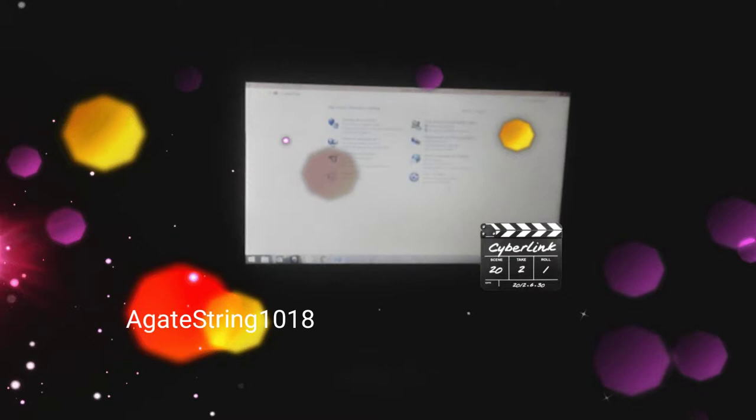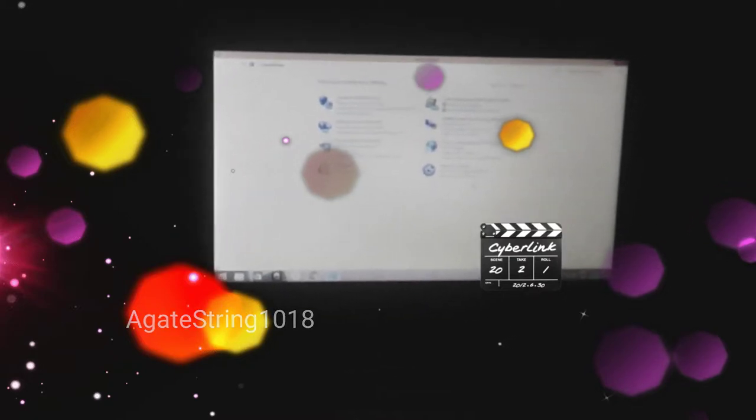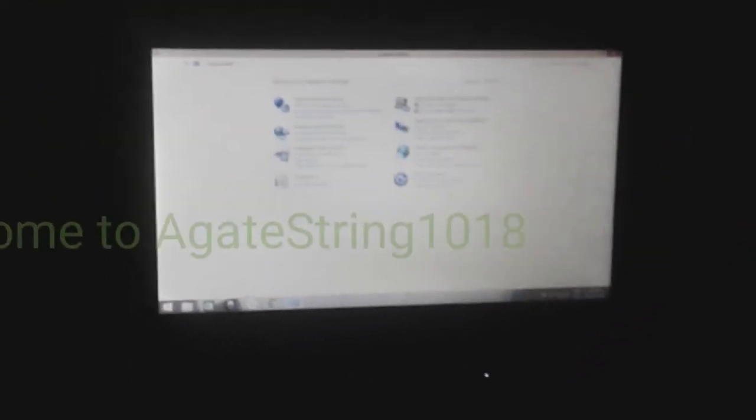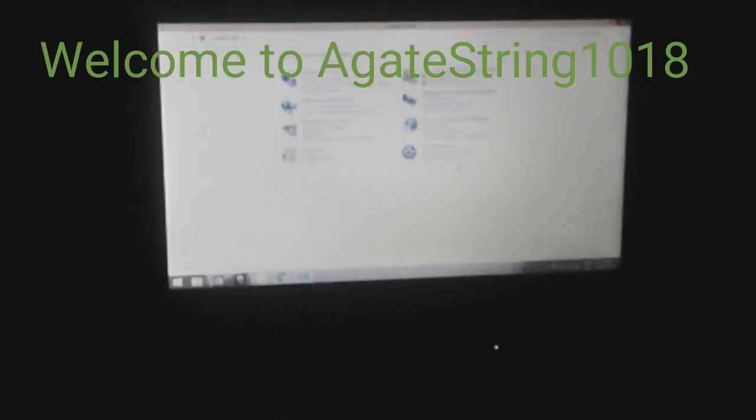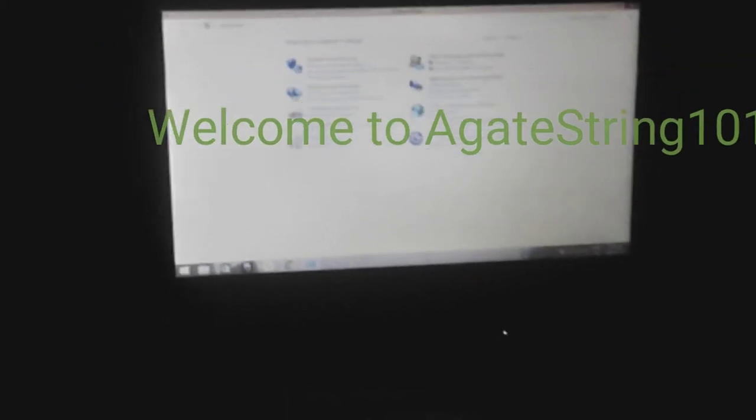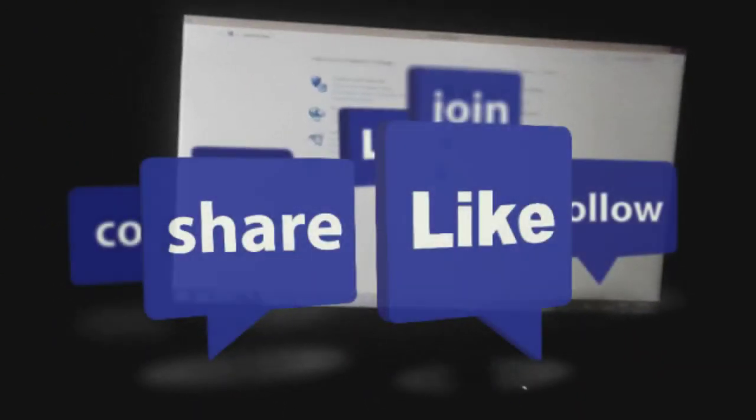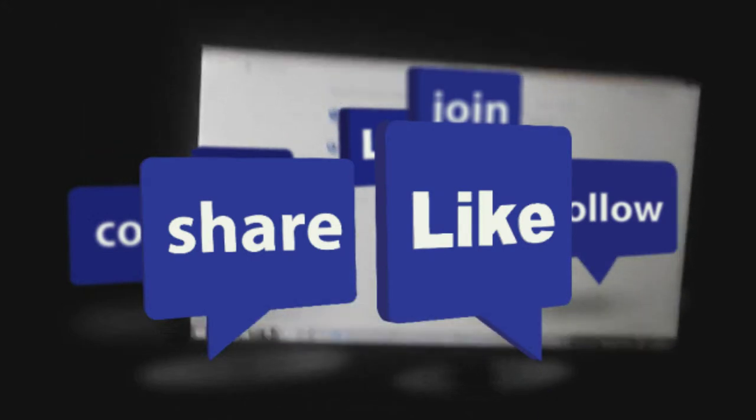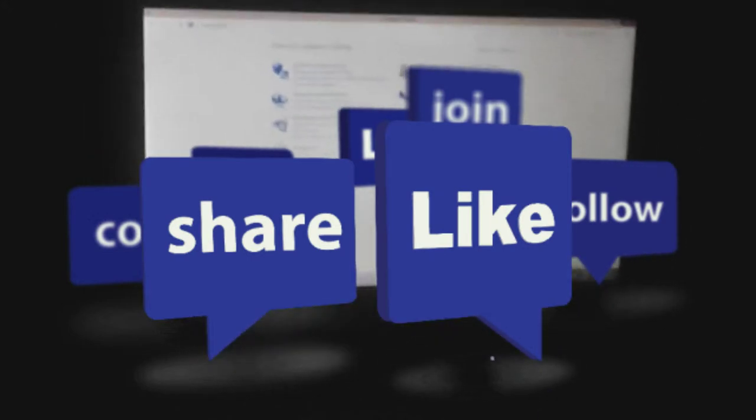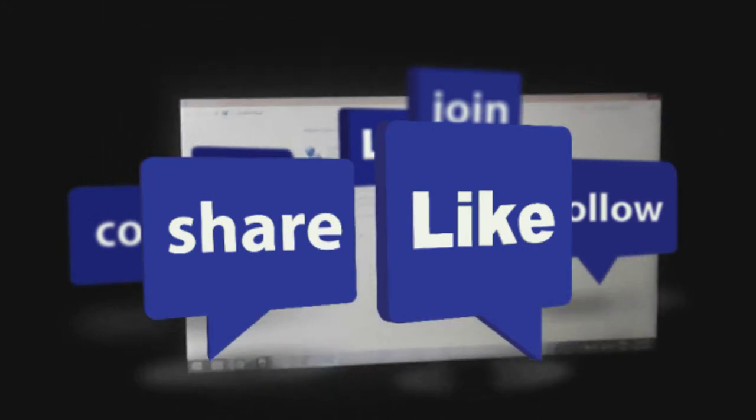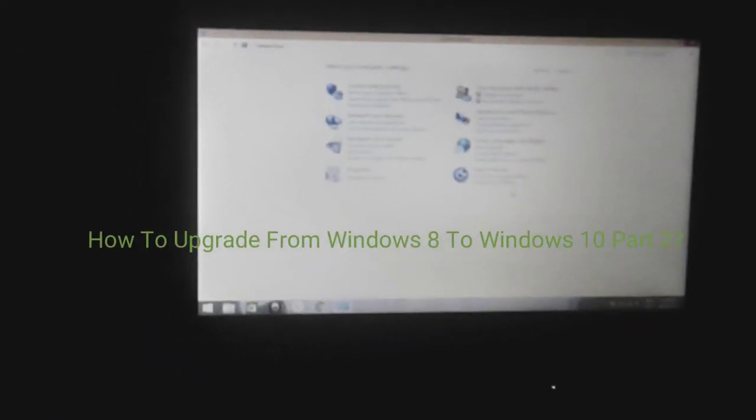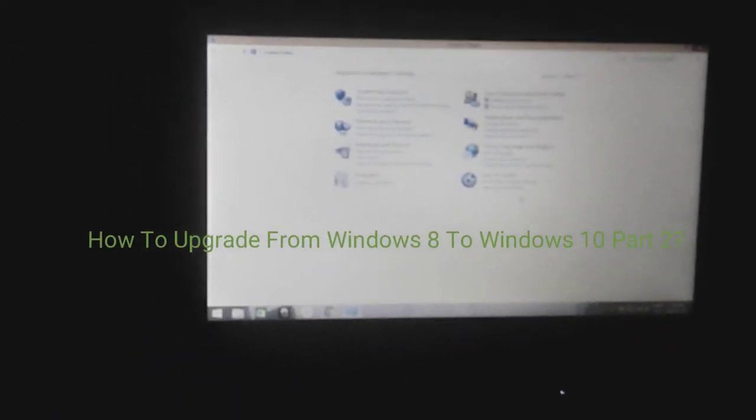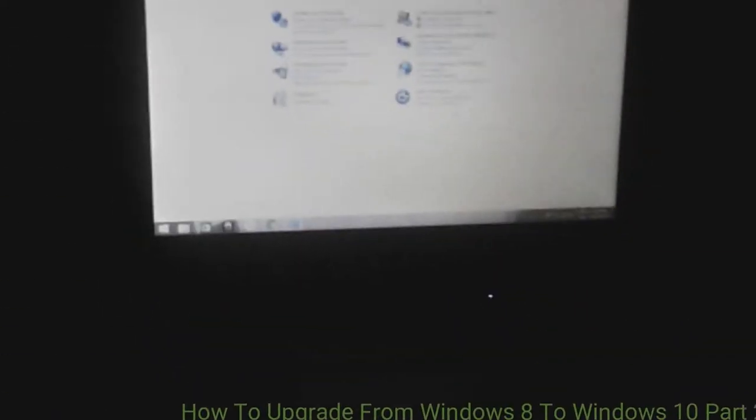Hey y'all, welcome back to A Gate String 1018. I'm your host Dalila, and today we're going to learn a lot of other ways of how to upgrade from Windows 8 to Windows 10 Part 2.